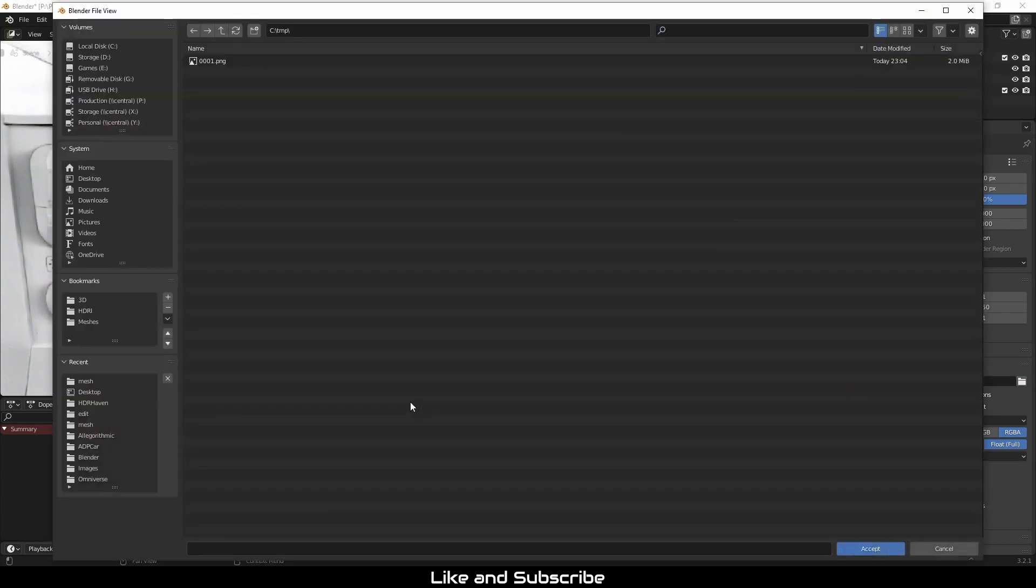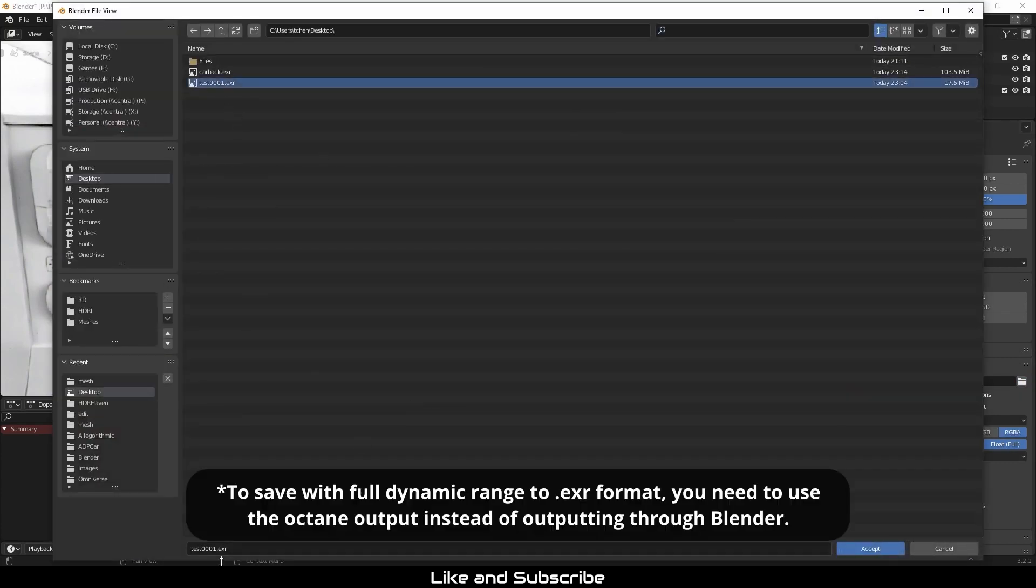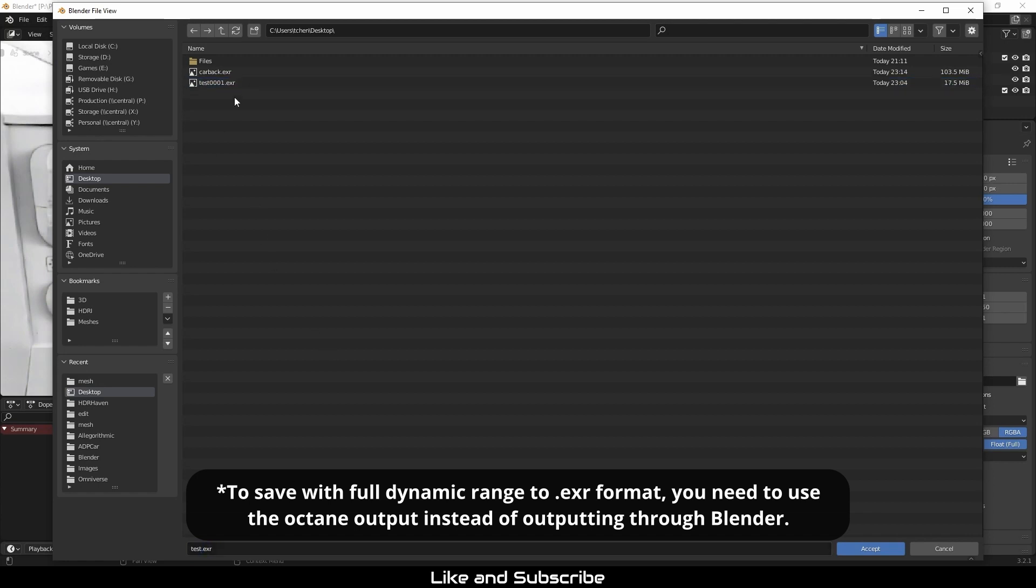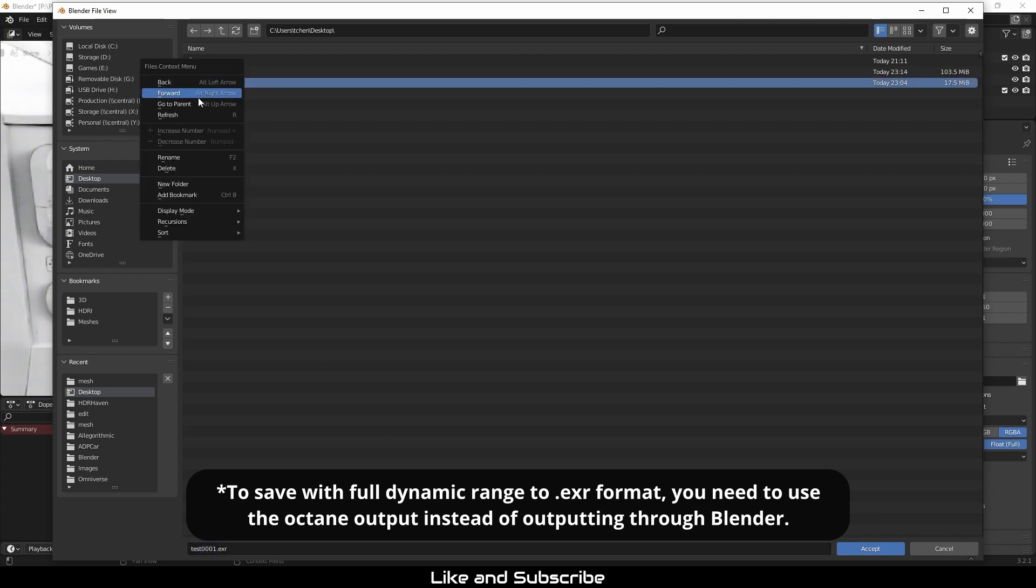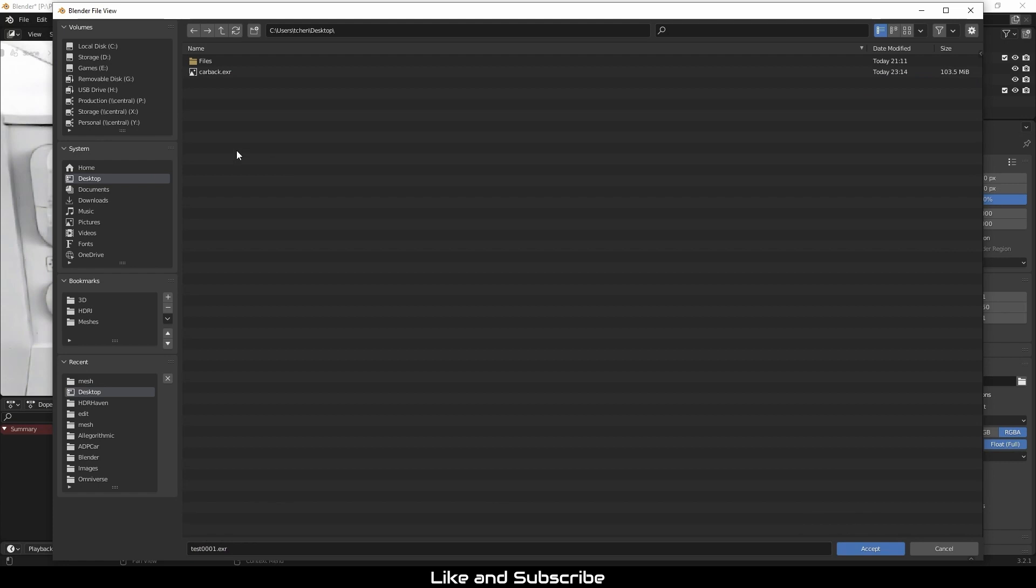I'm going to save out the final denoised shadow pass here. And if you have any questions, just ask in the comments below. See you next time.